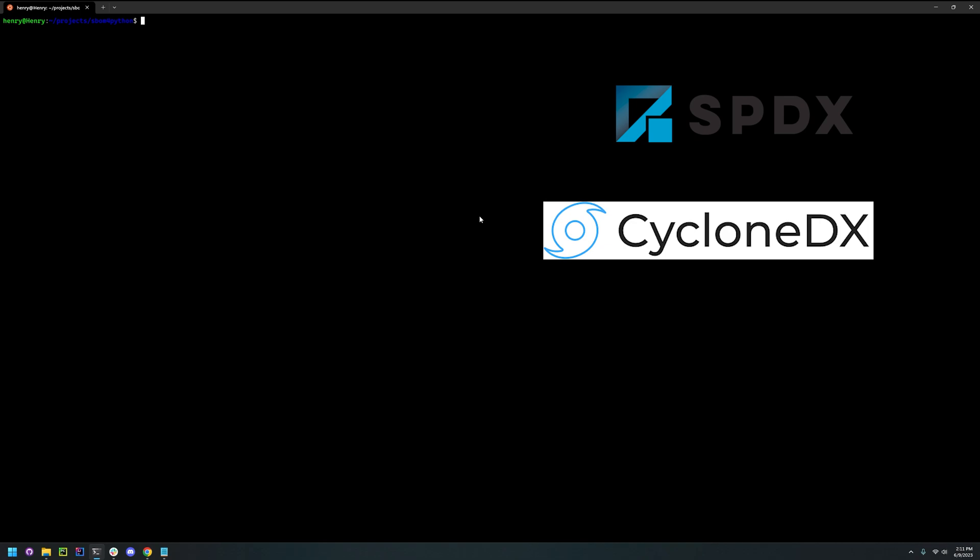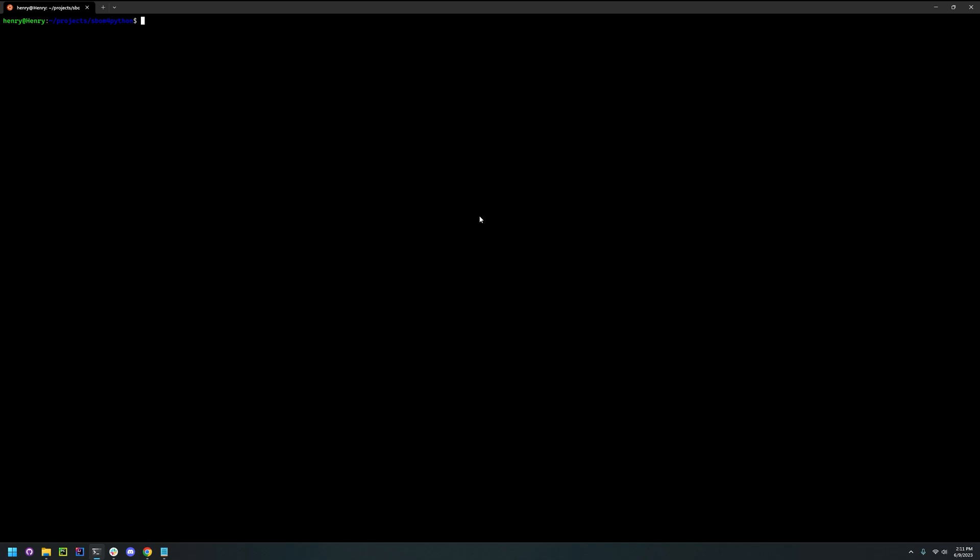First you're going to need Python 3.7 or higher, so make sure to check that first. I have Python 3.10.6, so that should fulfill the requirement.